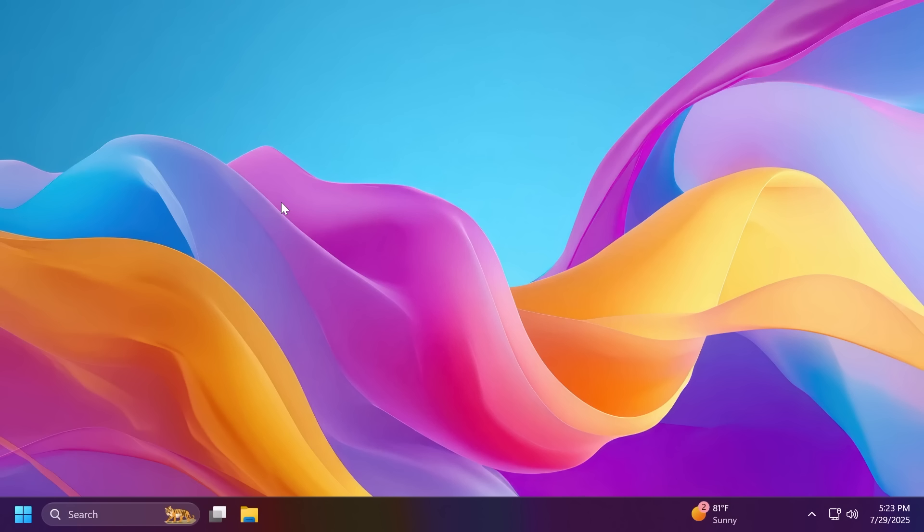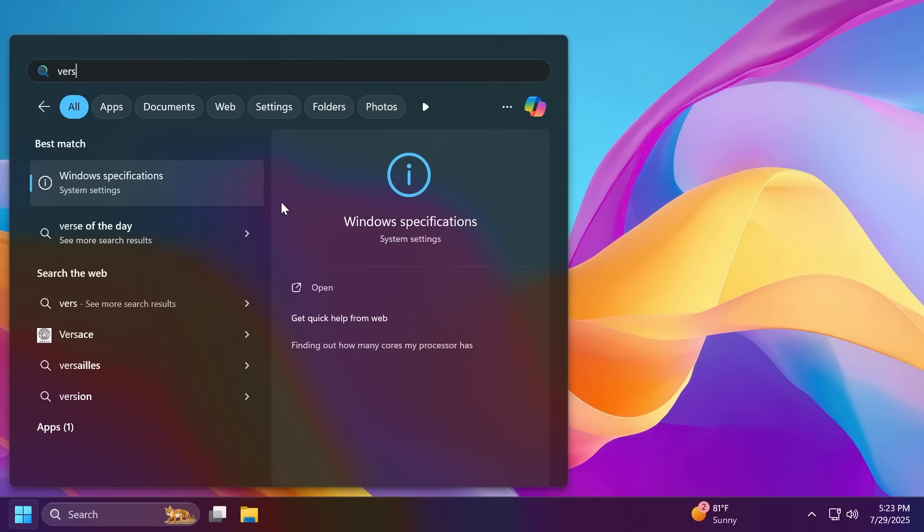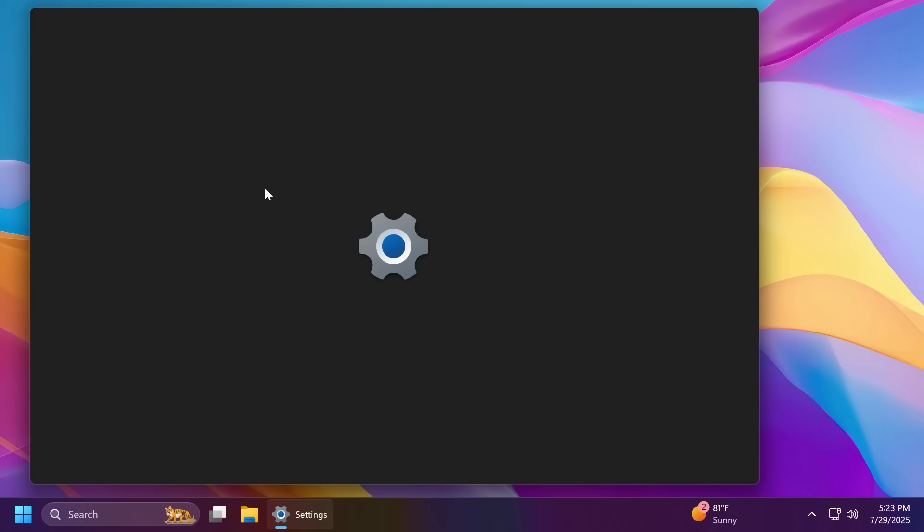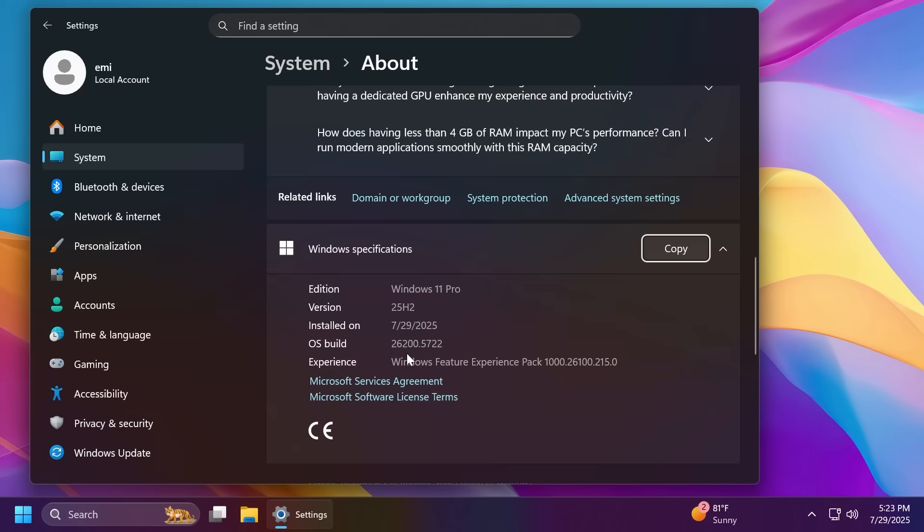also with some hidden features that are not officially announced by Microsoft. So in this video we are talking about the build 26200.5722 as I've said version 25H2. These features of course may or may not appear in the final version but at least we're getting some previews.